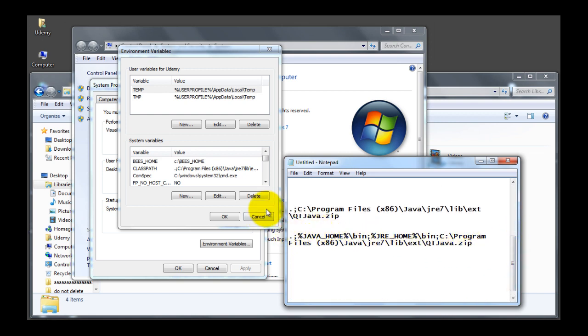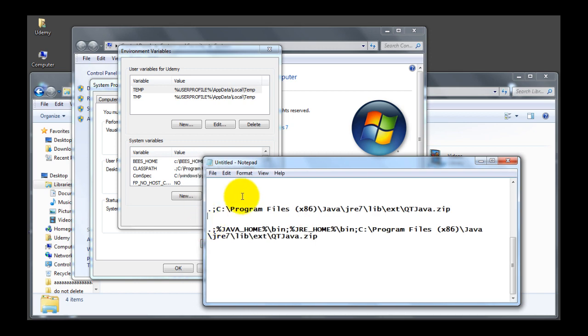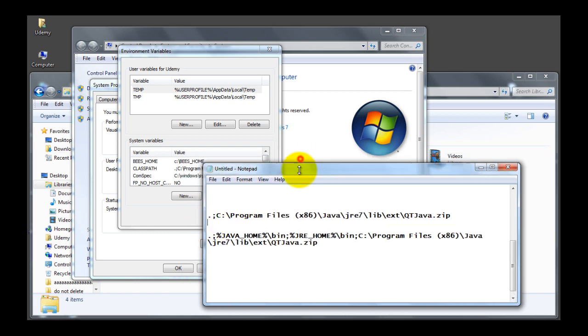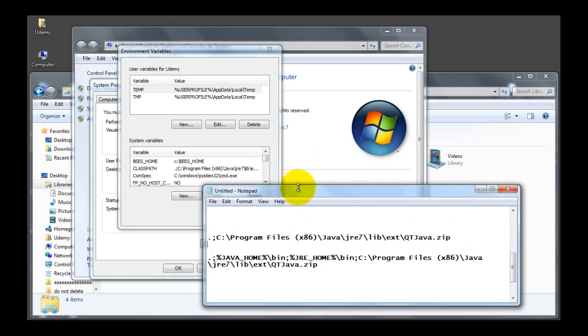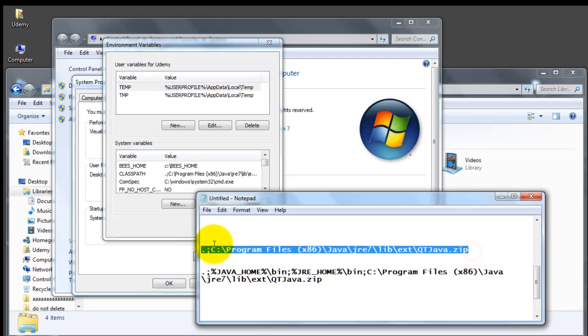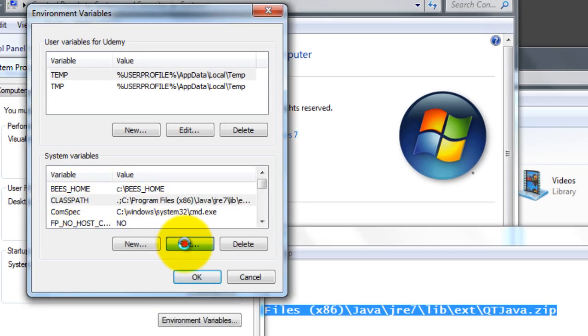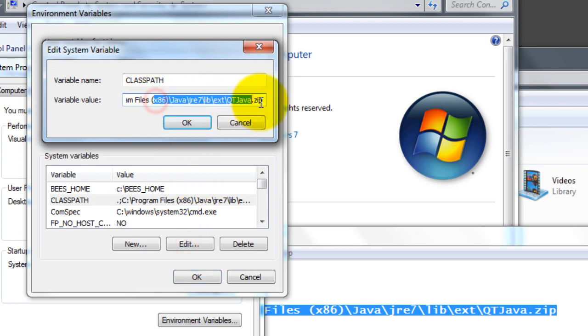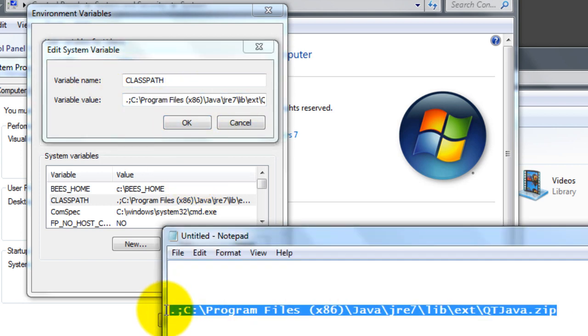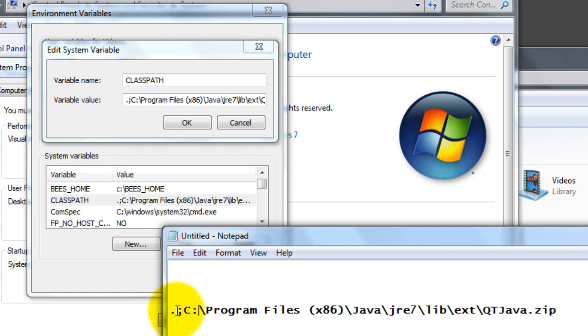Next we are going to configure the path. So what happens is Windows first looks in the local directory where you type your command. If you recall when I typed javac under the bin directory, the operating system Windows looks inside that directory in the DOS shell. If it finds javac, it happily executes that. However, if it doesn't find it, it will go and look in this path here.